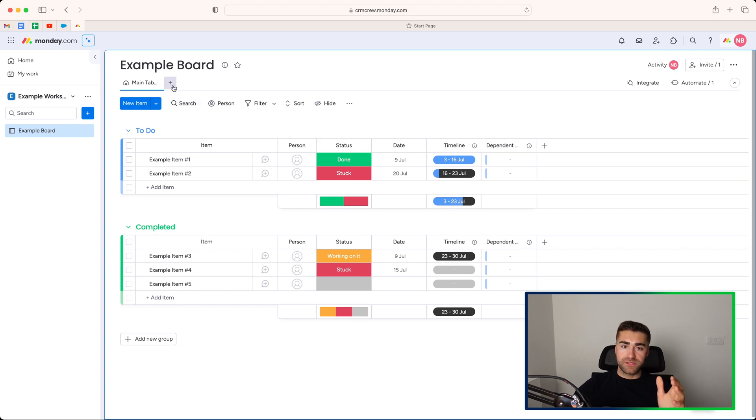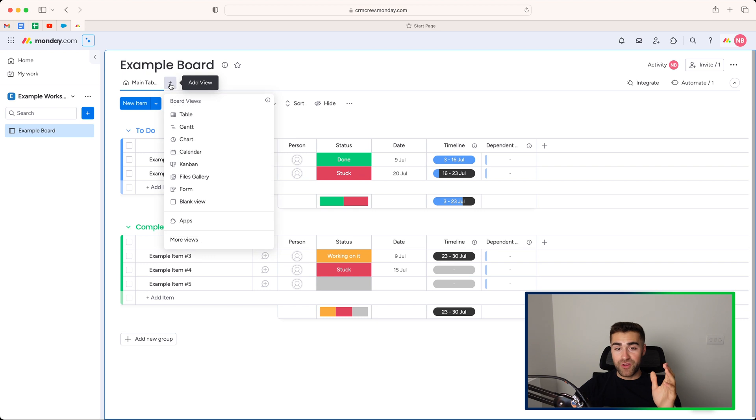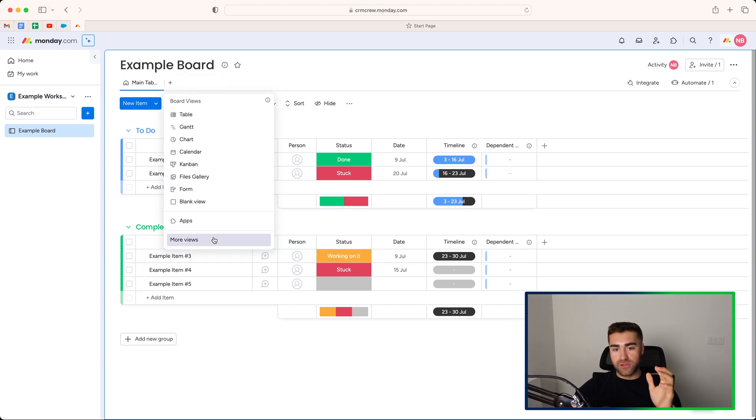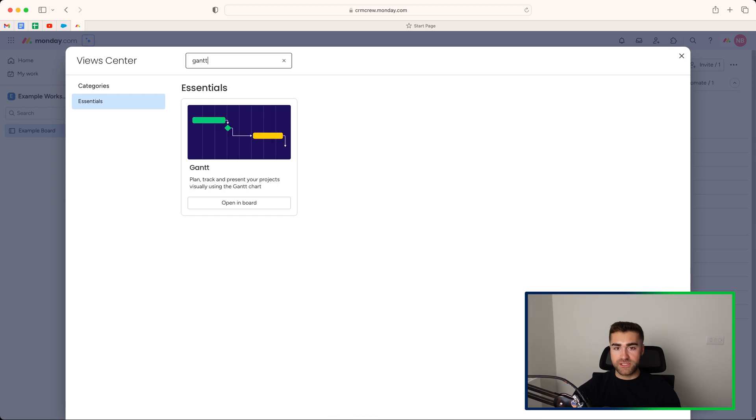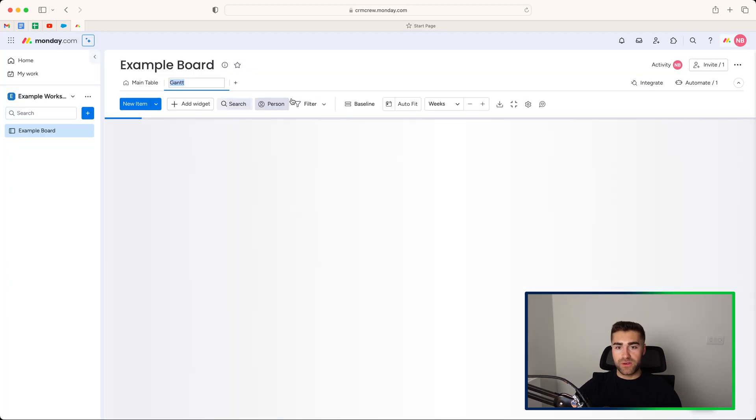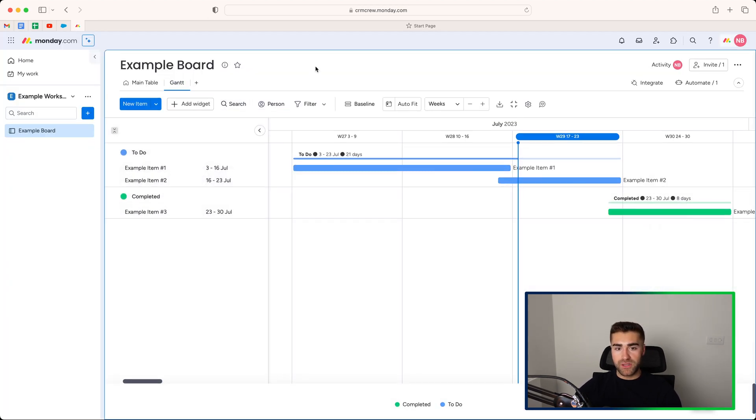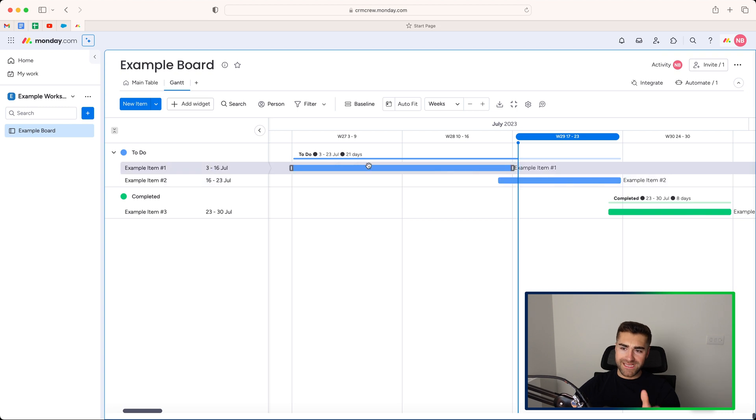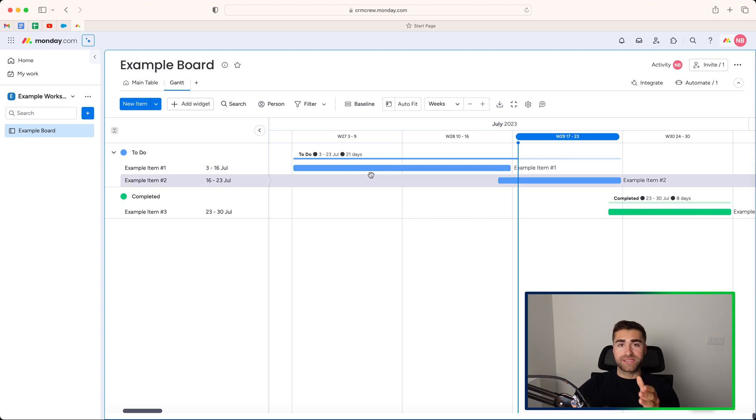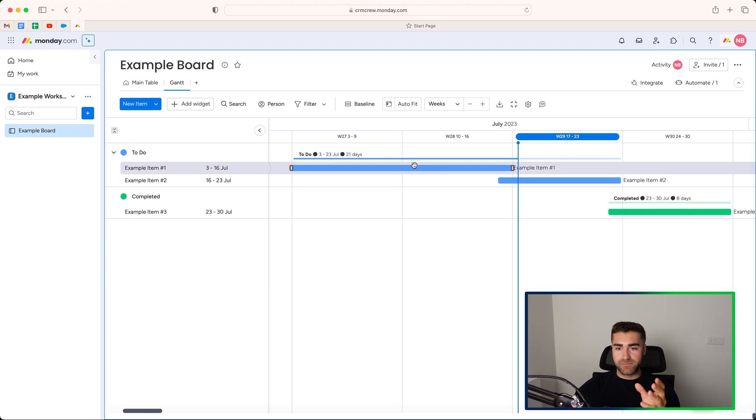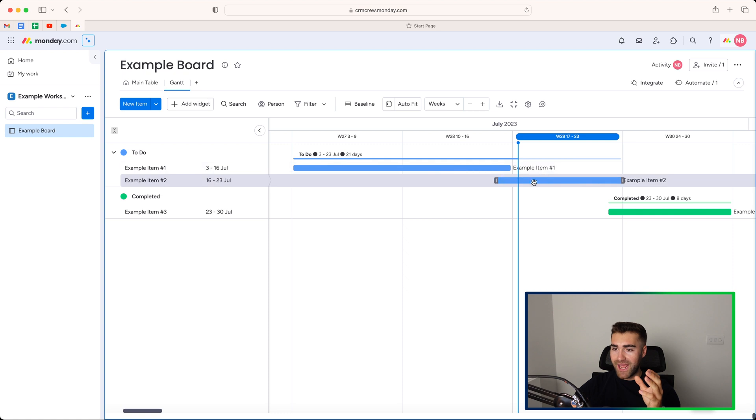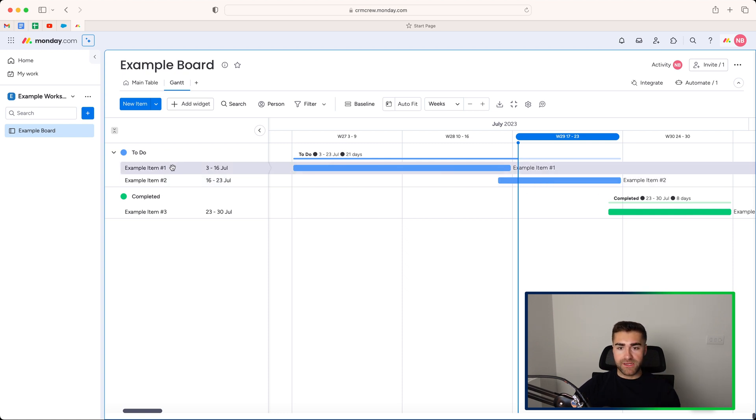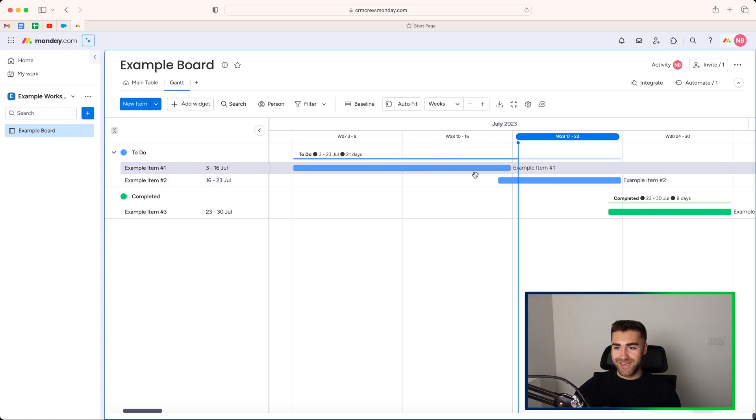If we go up to the top here and press the add view button, you may see the Gantt view option here. If not, go to more views and use the search in the top left hand corner and just search Gantt. Press open in board. Now, as you can see here, this is the Gantt view. This is how the data is populated. You can see we have a start date and an end date and it's grouped by different things, which of course we can adjust.